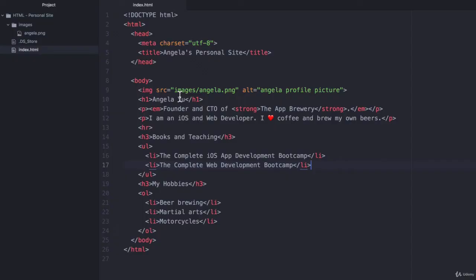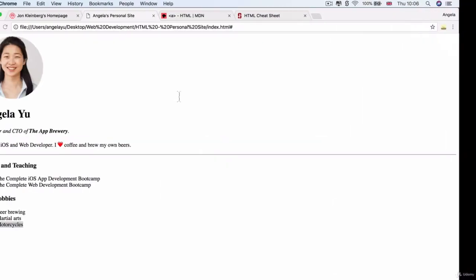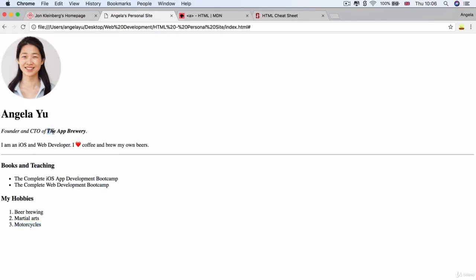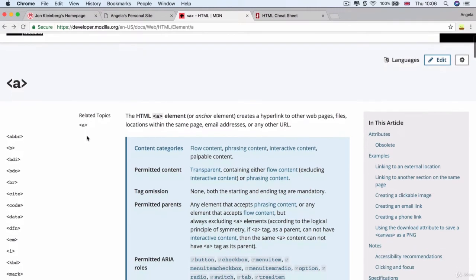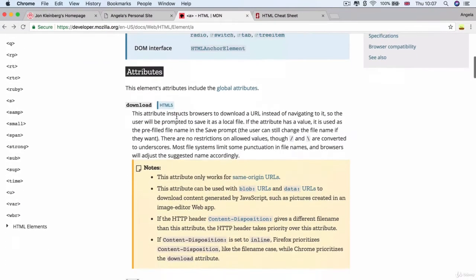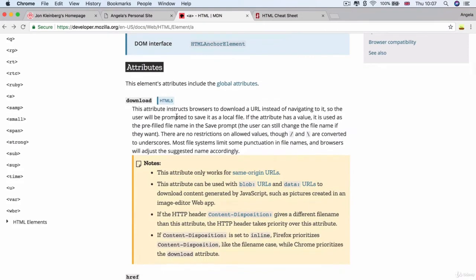The first place that I want to add a link to is this part where it says the app brewery. So I'm going to put an A tag or an anchor tag just in front and close the A tag just behind. And if you want to have a look at the structure of the anchor tag, then as you remember, you can always go to the MDN web docs and you can read all about the anchor element and all of its attributes.